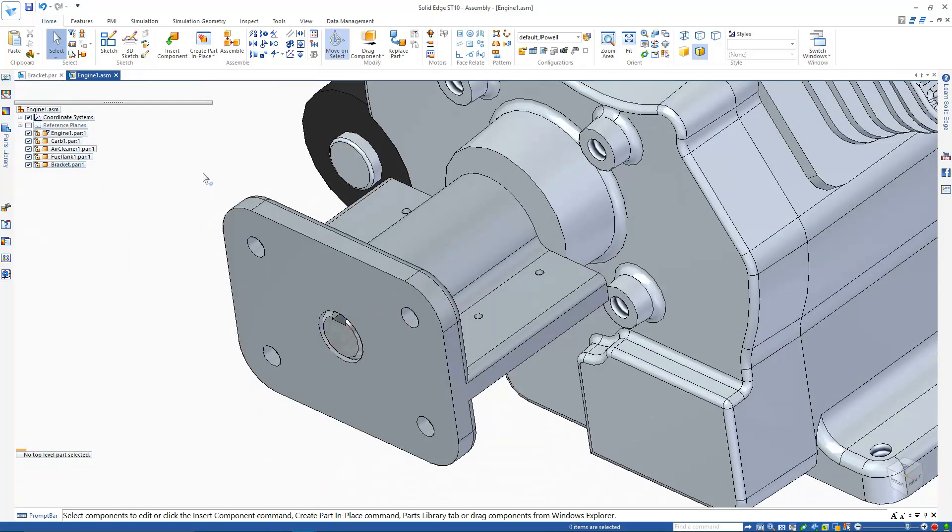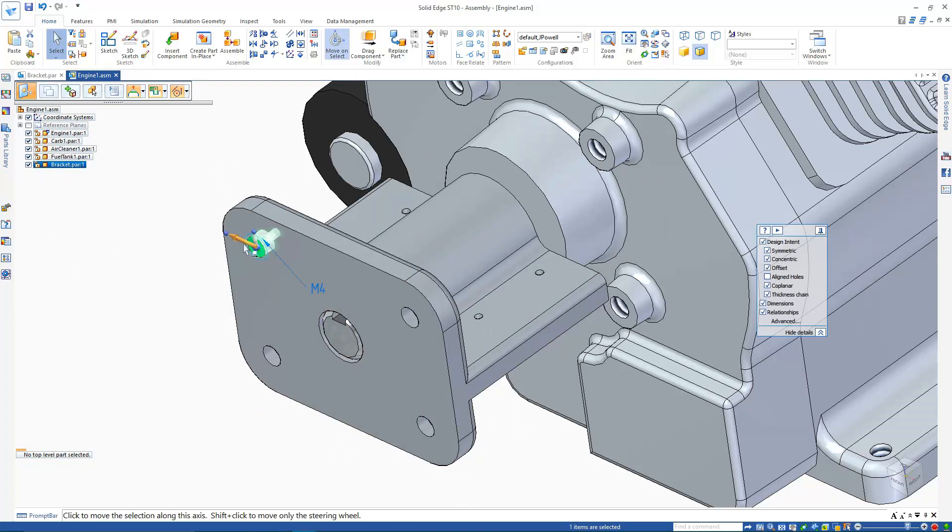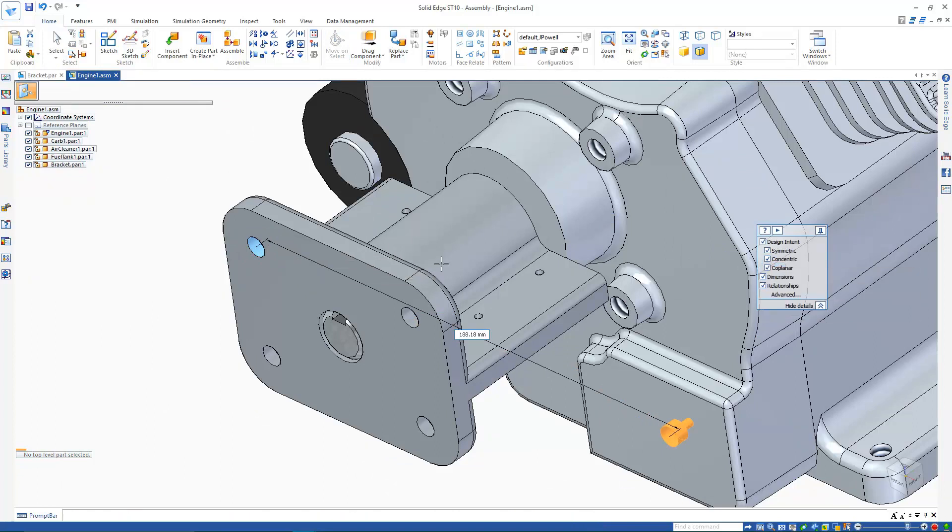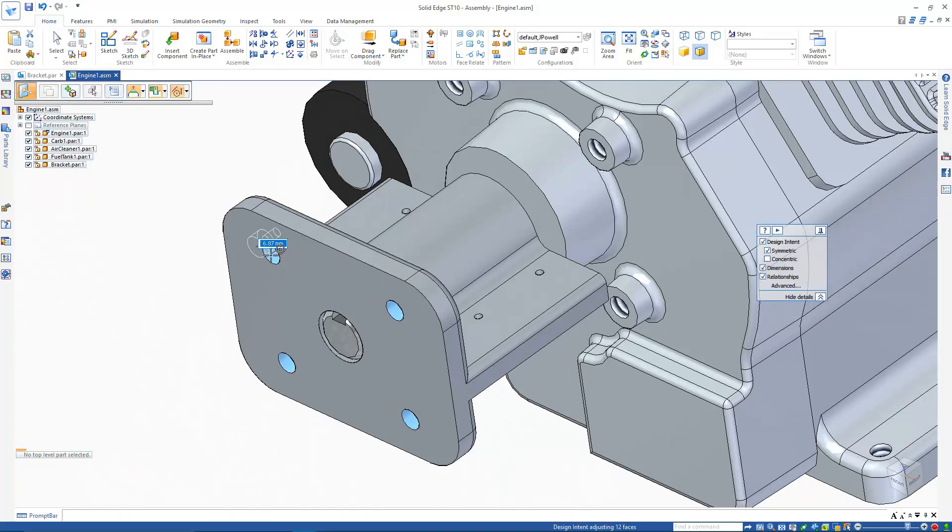We can also carry out all edits on existing geometry that we might expect in the part environment. The only limitations are that part features can only be created with assembly features, and any simple assembly dimensions we place won't drive the part.